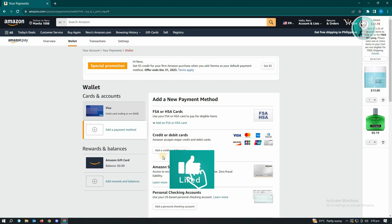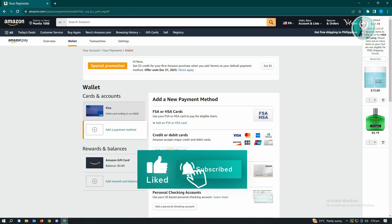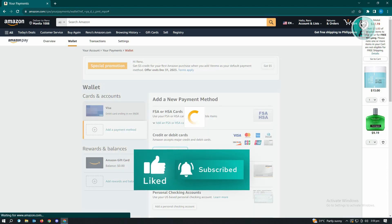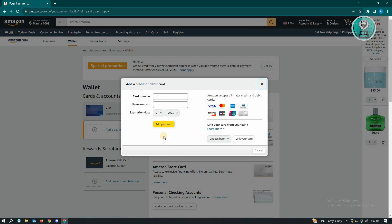Since we want to add our Wise account or Wise card, go ahead and click on Add a Credit or Debit Card.